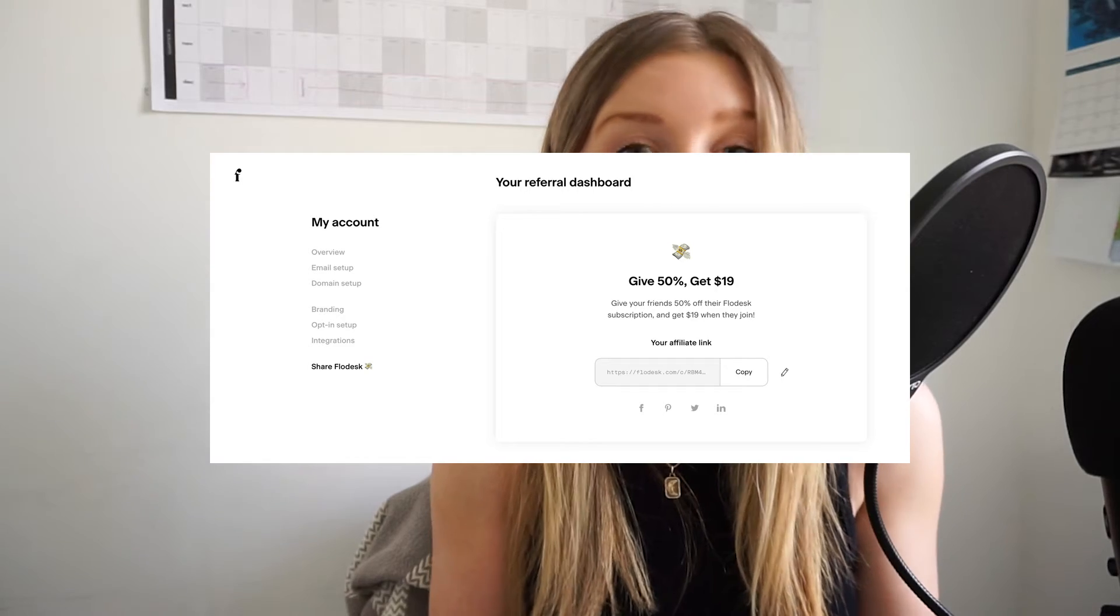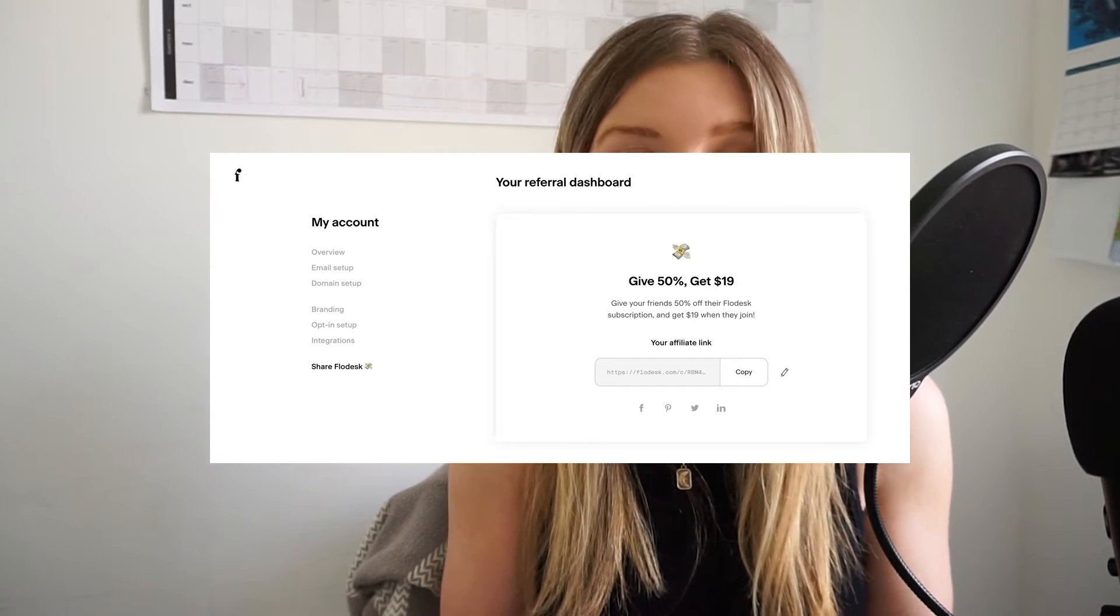And if you didn't already know, Flowdesk has an amazing affiliate program, which you get signed up to automatically when you create an account. And when you promote Flowdesk and share it with your clients and someone signs up using your link, you can actually earn a commission from that.